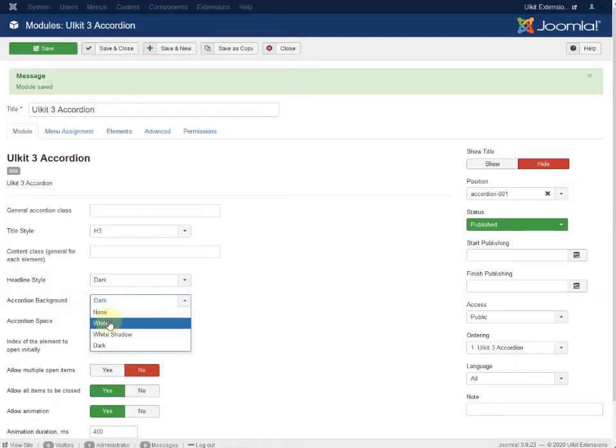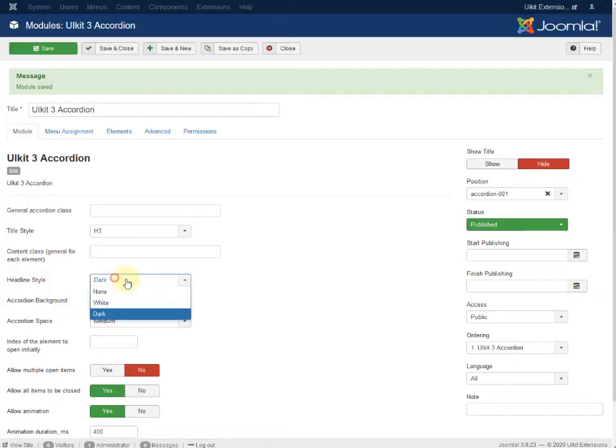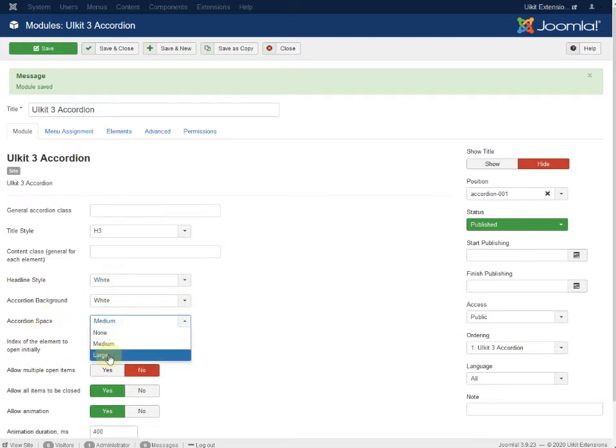Going back to white and white. The accordion spacing can be set to medium, large, or white.